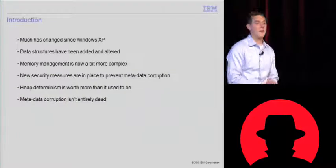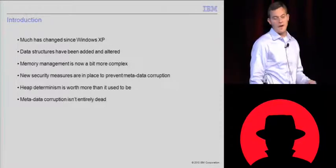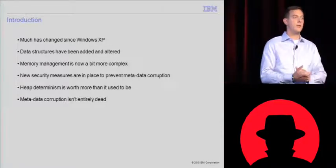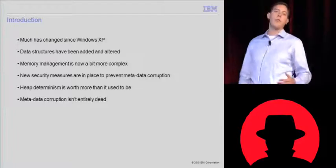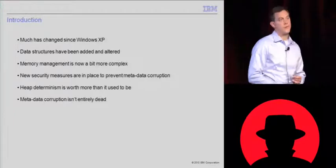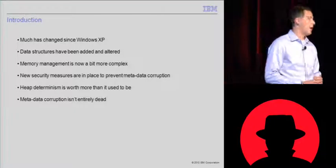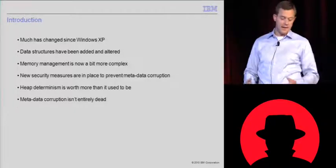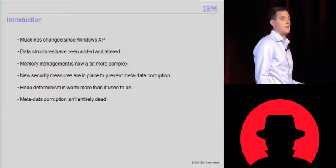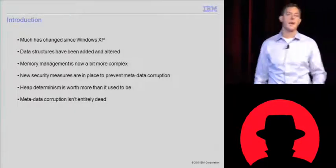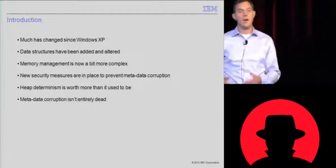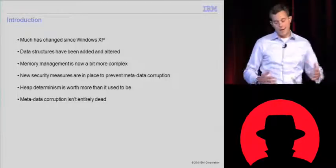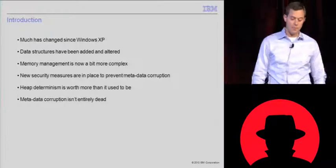Now, we're going to talk about the low fragmentation heap today, and a lot of things have changed since Windows XP Service Pack 2. A lot of data structures have been added to deal with this newfound technology. In my opinion, memory management has become probably far more complex than it used to be. It used to have these simple look-aside lists that were just singly linked lists. Low fragmentation heap is a bit more complex.